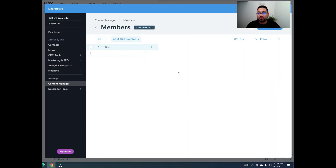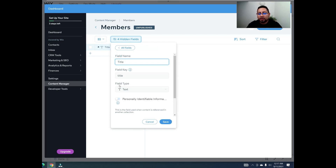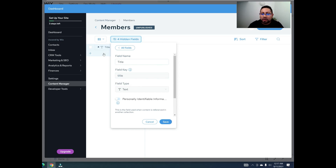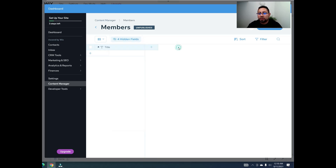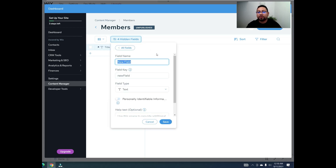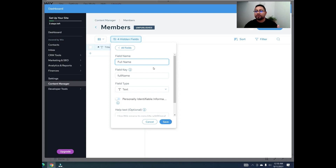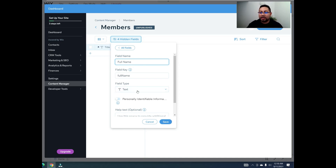Once the collection is created, a new panel appears with one default field. Click on it and you'll see the field type is text. The first field we're going to add is 'full name'. You have the option to split it into first and last name, but I just use full name to save space. If you want to be more direct and ensure you get both, use separate fields. Leave the field type as text and click save.